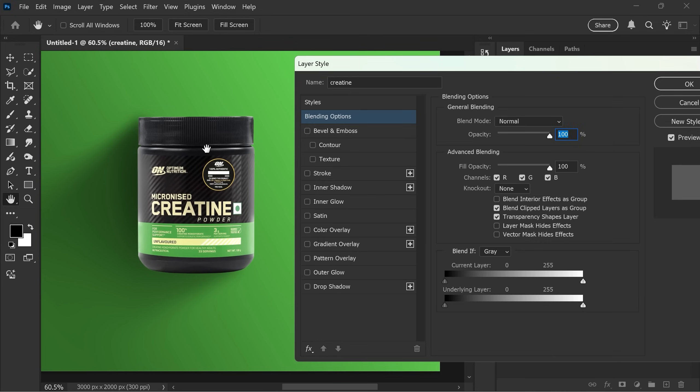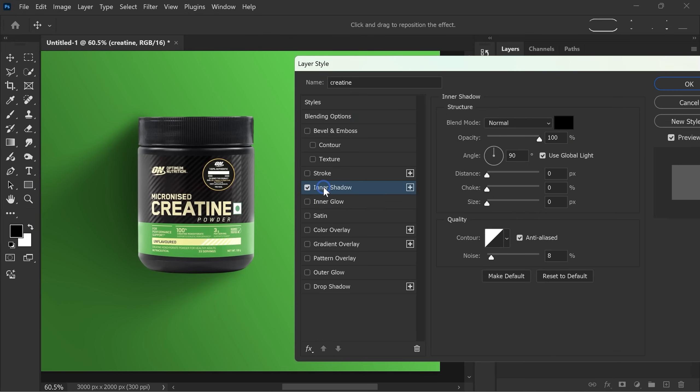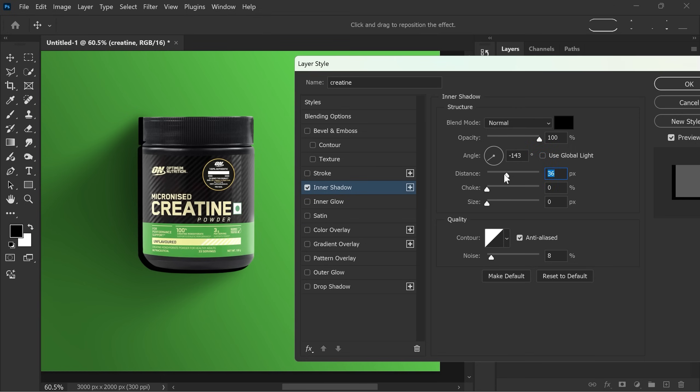Turn on the inner shadow. Set the angle to minus 144. Uncheck the use global light, and then adjust the distance, choke, size and opacity until it matches the light.